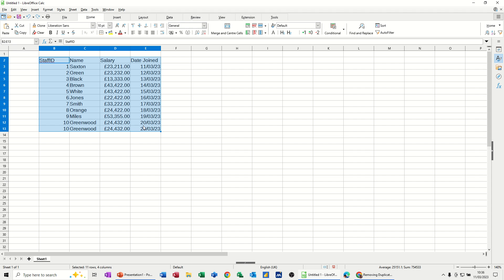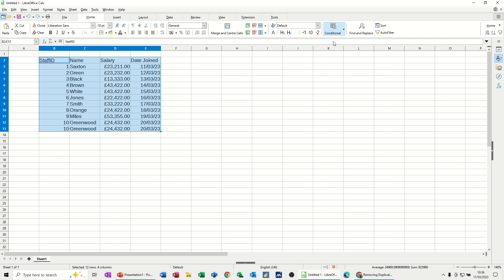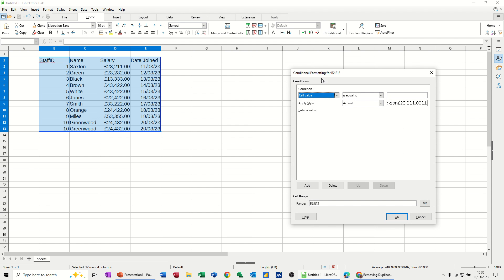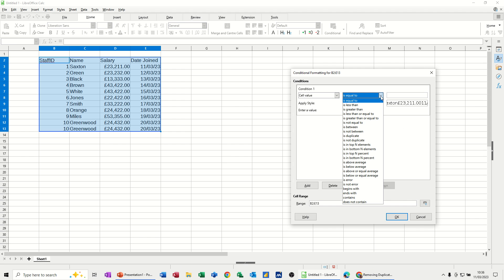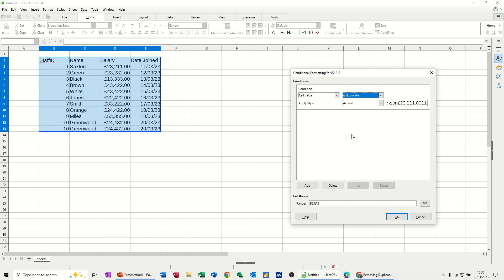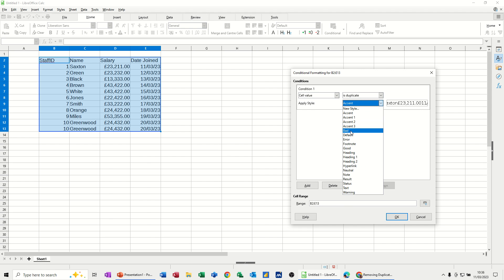the table and go into condition and set a condition. If I click on add, cell value is... don't want that one... is duplicate. And then I want it to be bad, so that'll go red. It'll highlight it red if it's duplicate, so that should pick up these two.